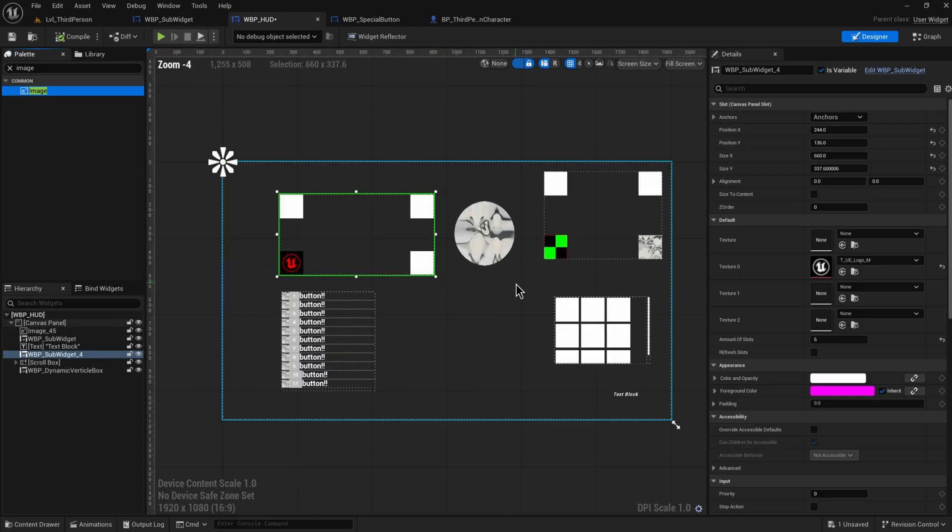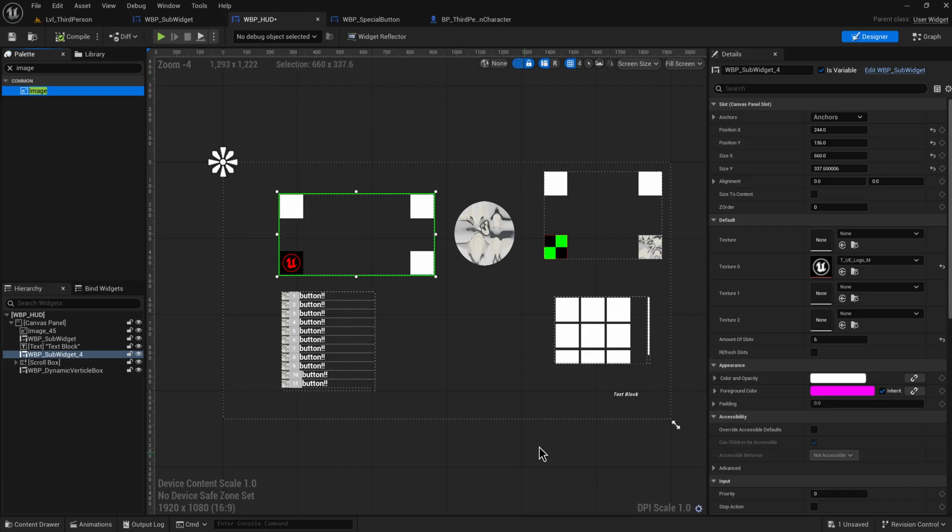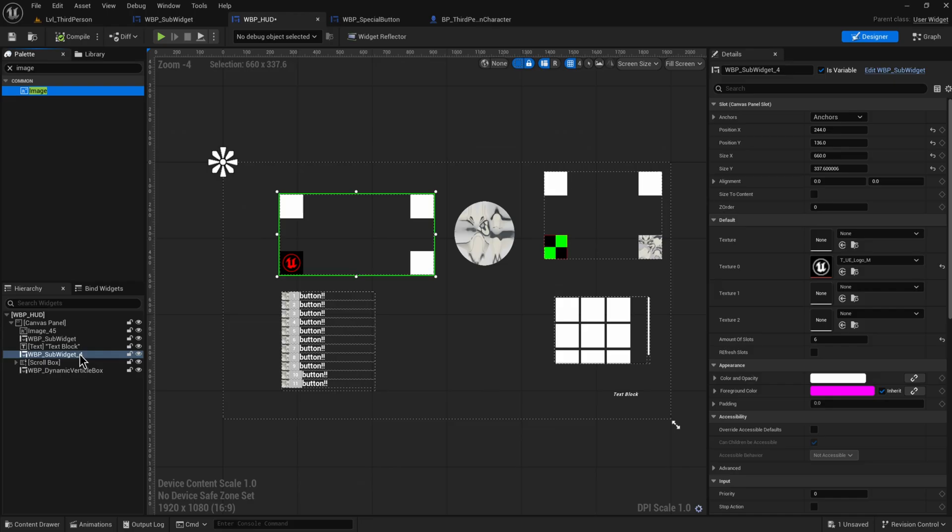Because from the perspective of this canvas widget over here, this is just a singular object. Now this doesn't have any more slots, this can't have any children because we haven't set that up specifically to allow that.